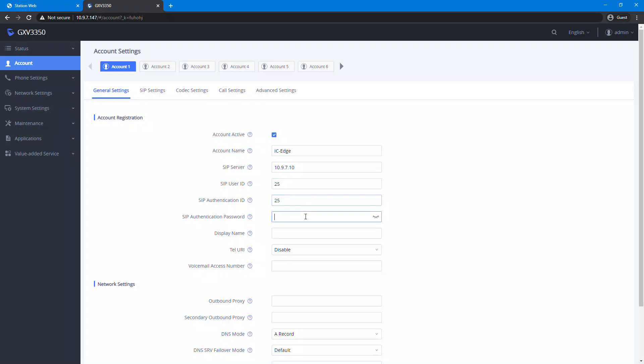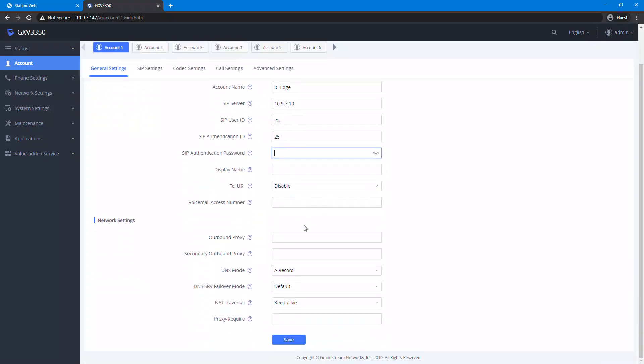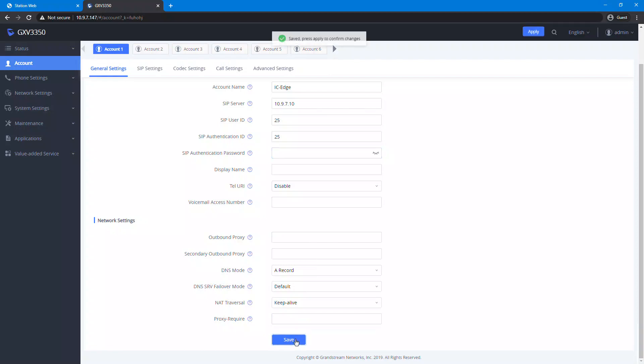If a password was set when the SIP device was created in the Edge controller, enter it in the SIP authentication password field. Save and apply the configuration.